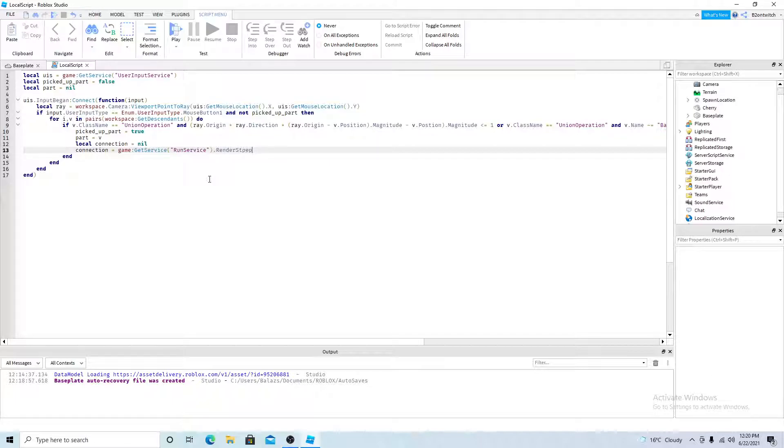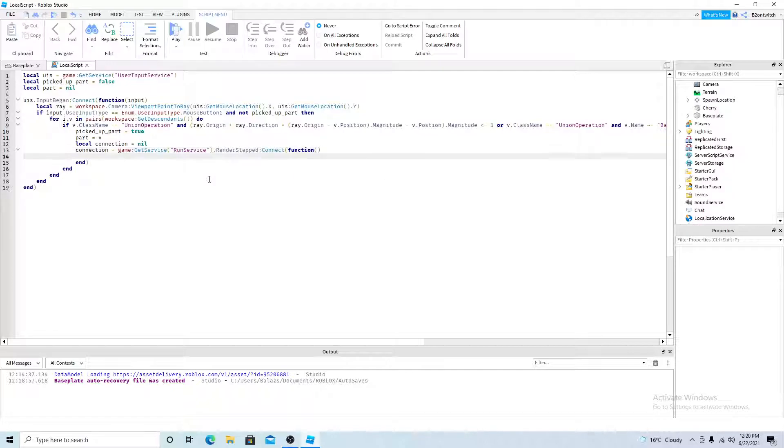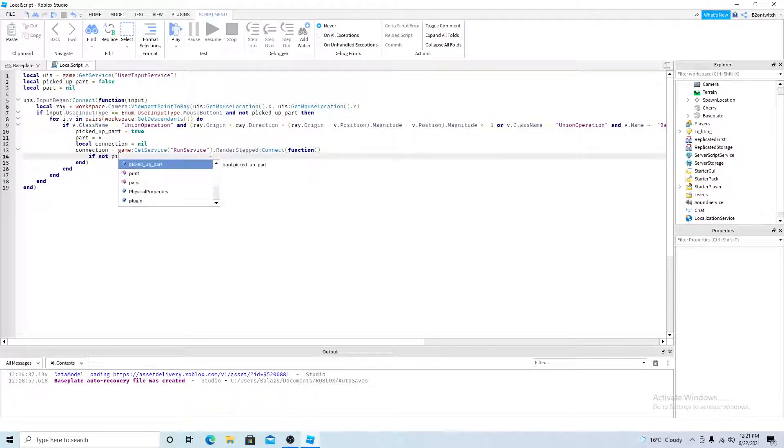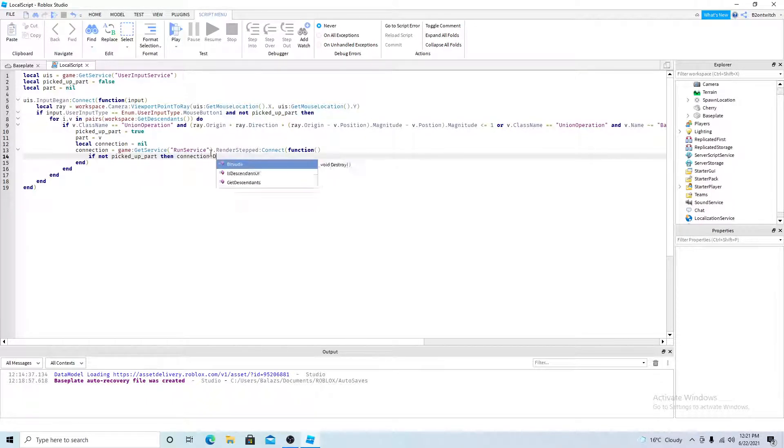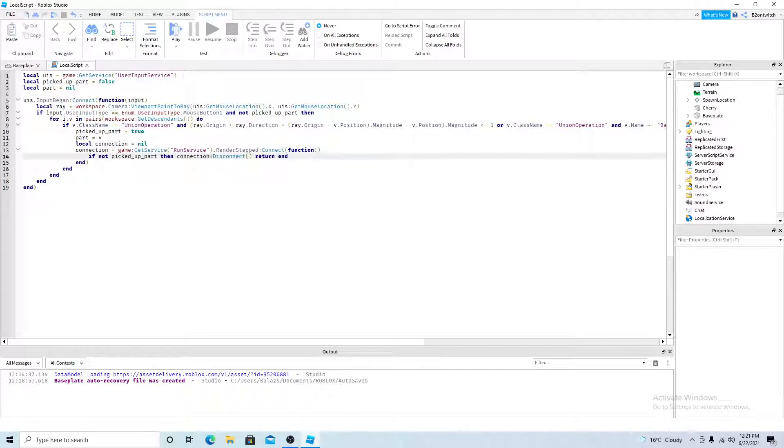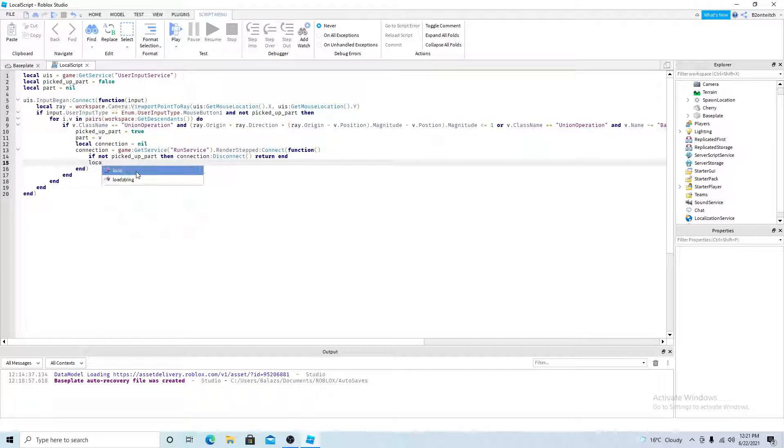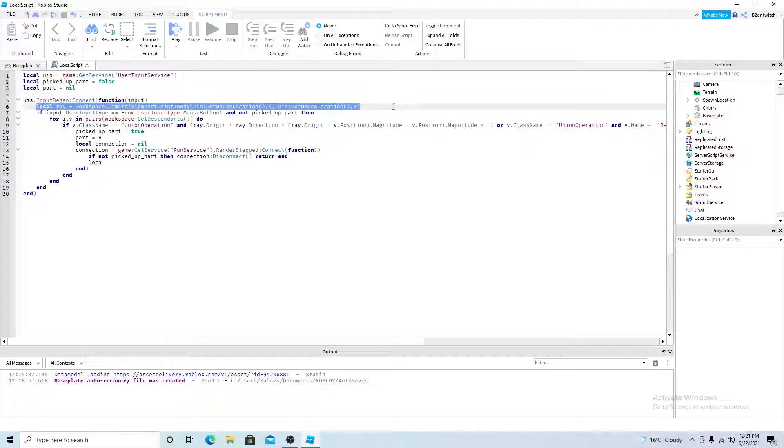So what the run service does, it fires 60 times a second. And we don't want this run service to always be happening. So once the cherry is not picked up anymore, then we want to close this function. Then, connection, we want to disconnect it. Then we want to return and end. So but while the cherry is picked up, we want the position to be the mouse position, so we need to keep getting the mouse position.